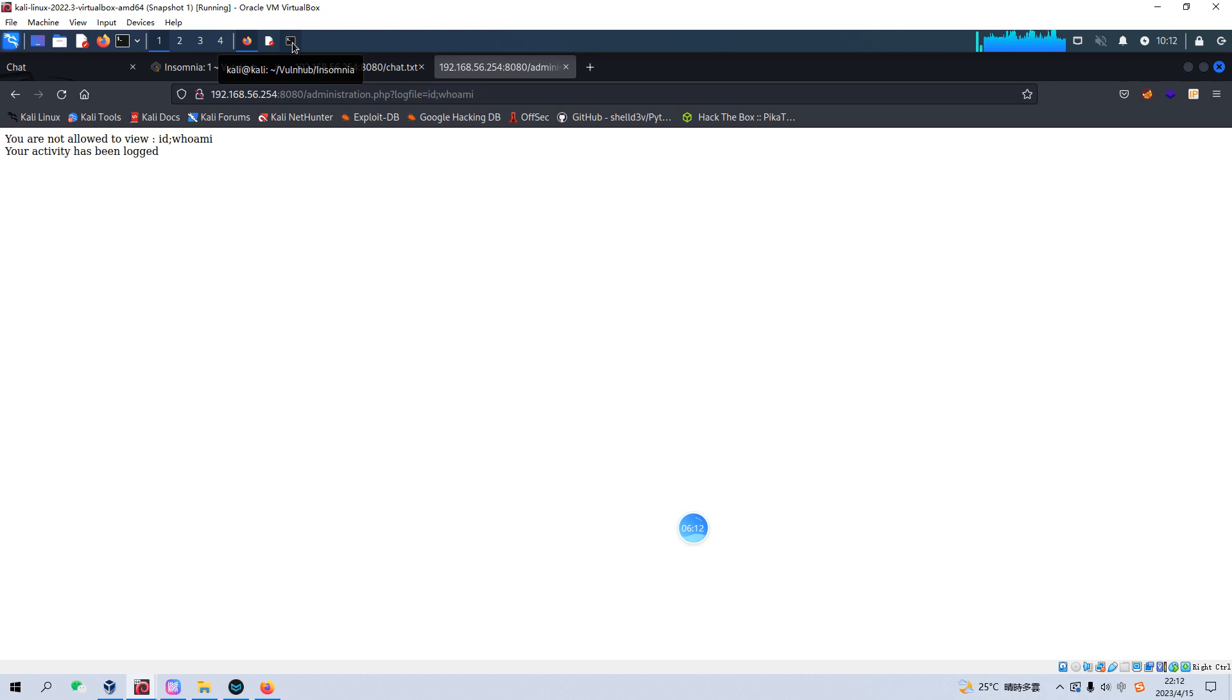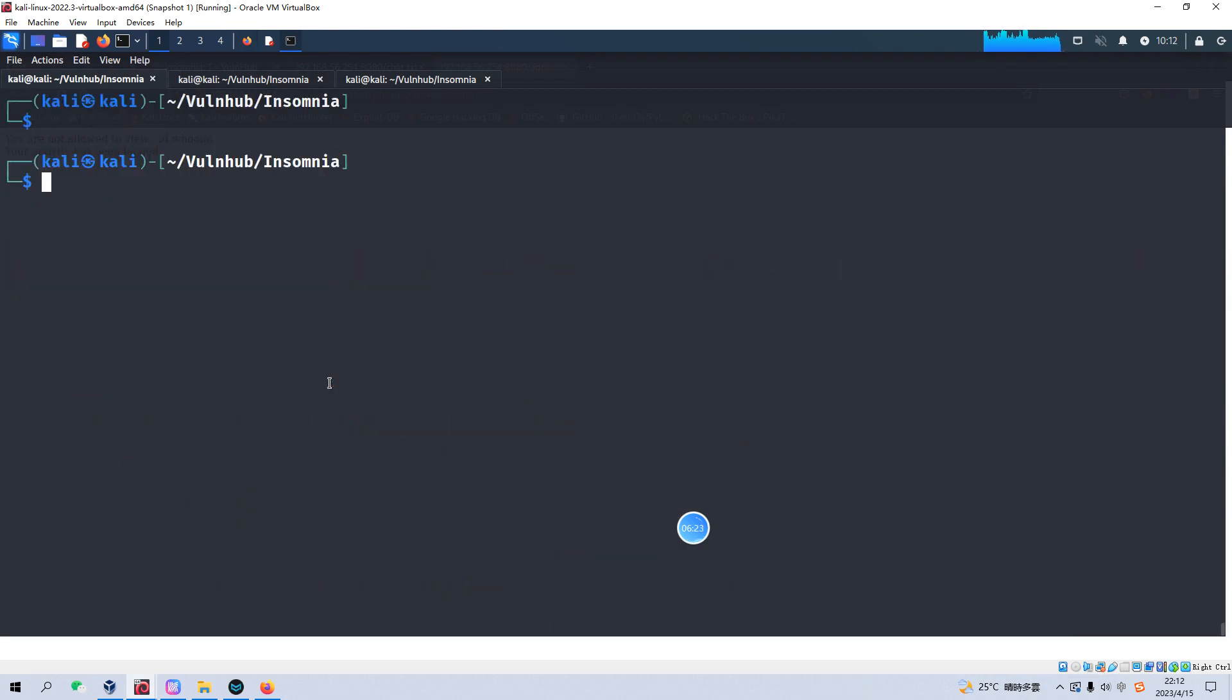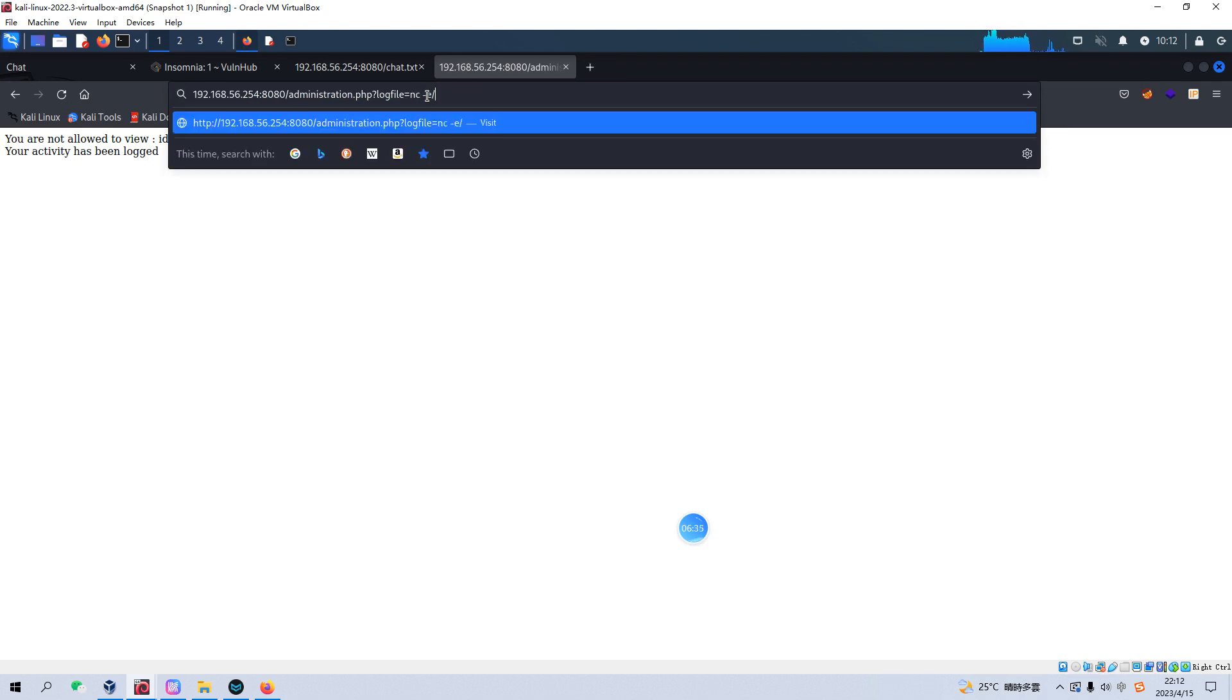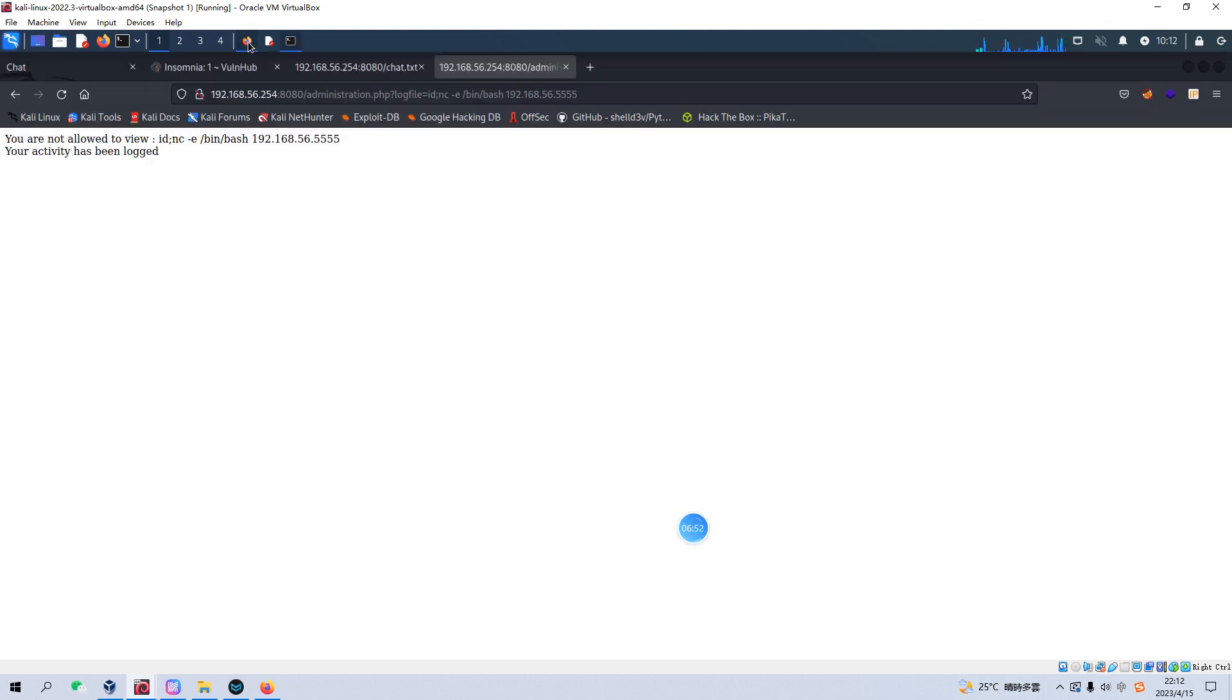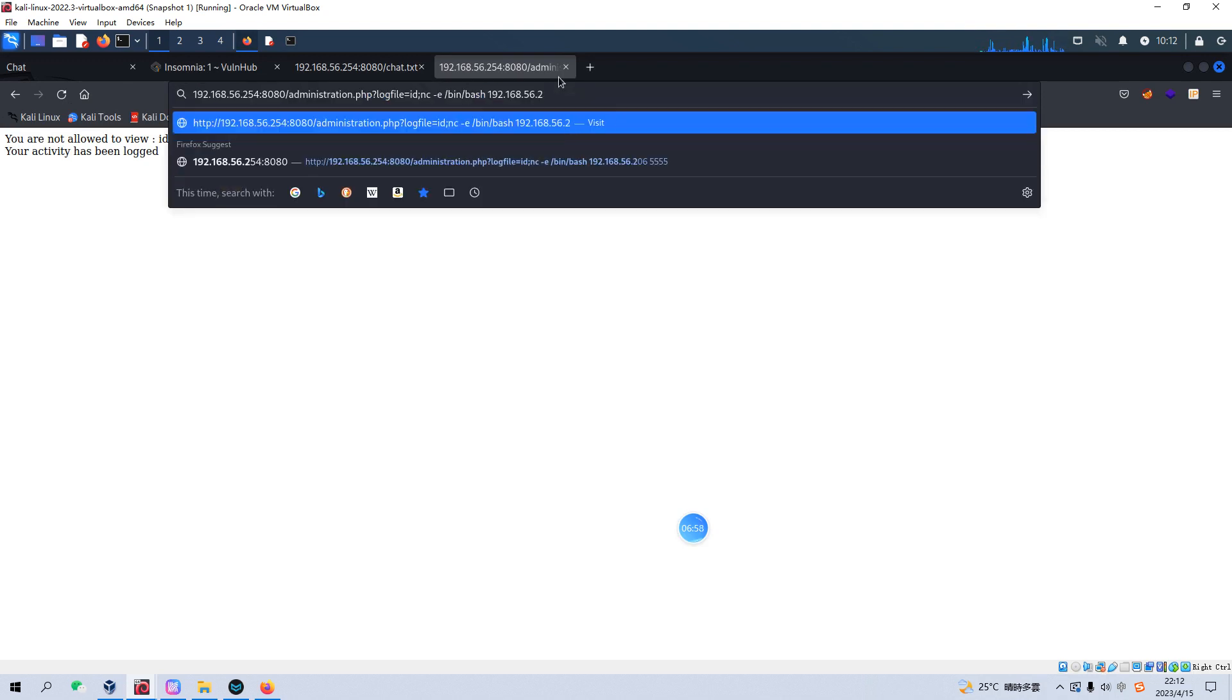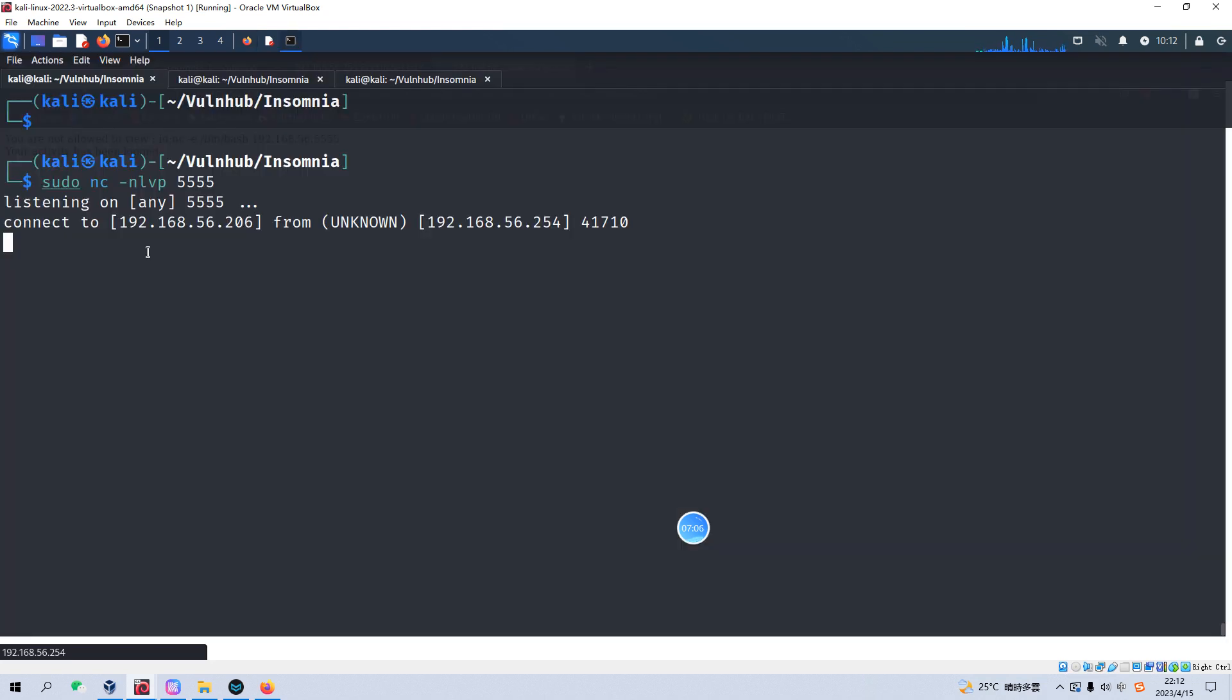But if we try to use the netcat to do the reverse connection to our Kali Linux, it will work. For example, we can set up the netcat and to do the reverse connection. And then we can go back here. We can specify, and if we put the id in front of this command. Oh sorry, I misspelled my IP address. So now we got the reverse connection from the target.